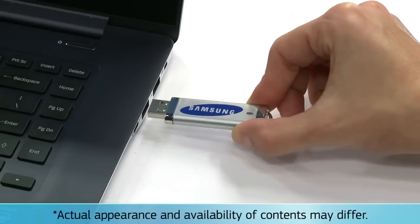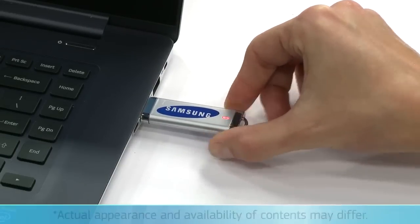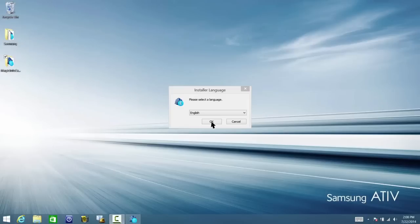After connecting the MagicInfo Express USB to your computer, run the installer. Start by choosing a language and click on OK to continue.